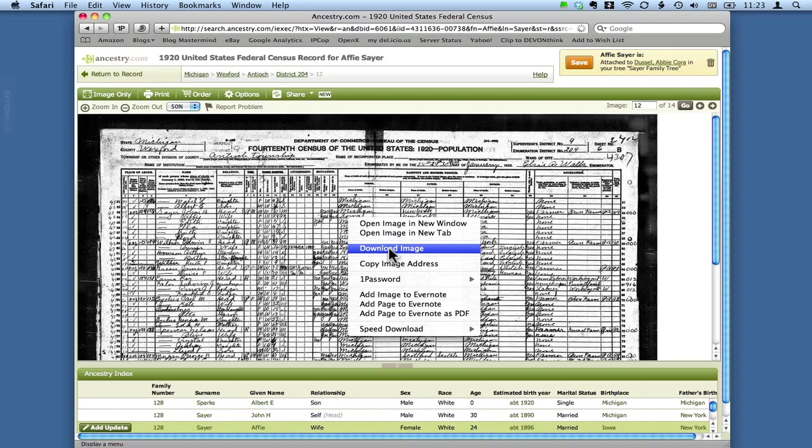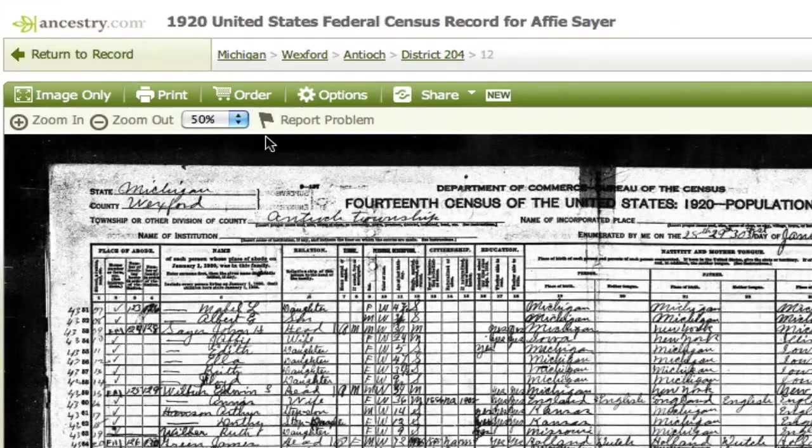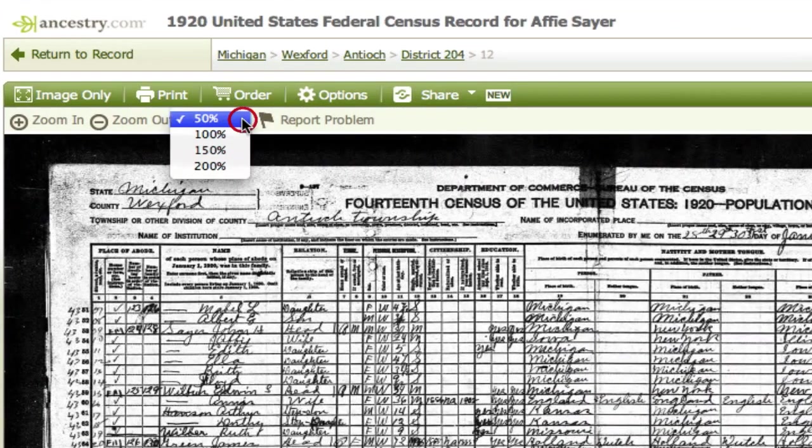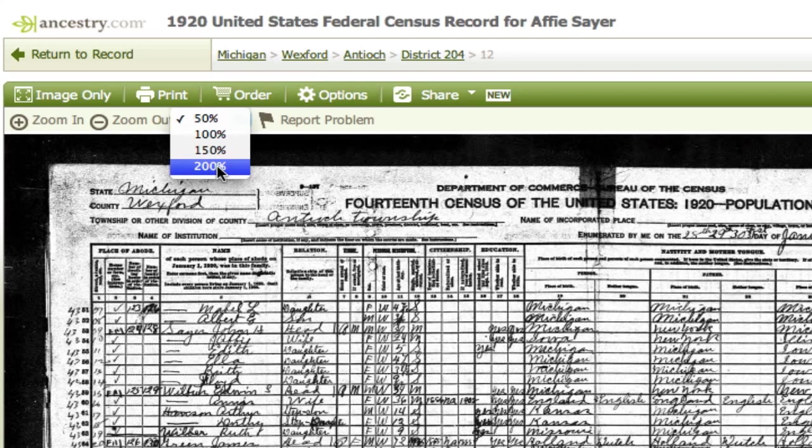And if you do that you're going to get a lower resolution image. So what you actually want to do is either change this to 200% resolution and then wait for that image to load and do that control clicking and download or save.